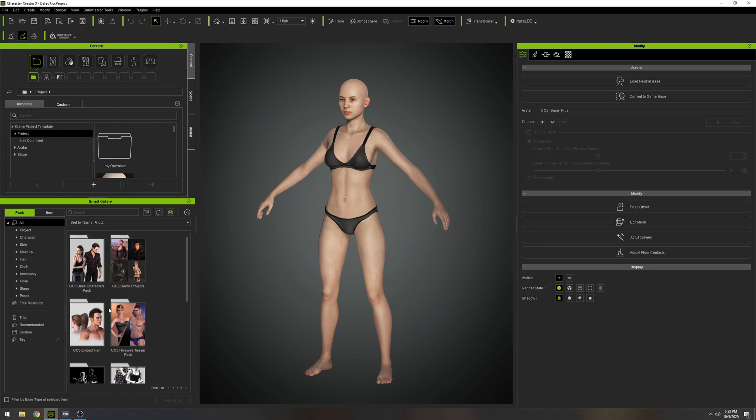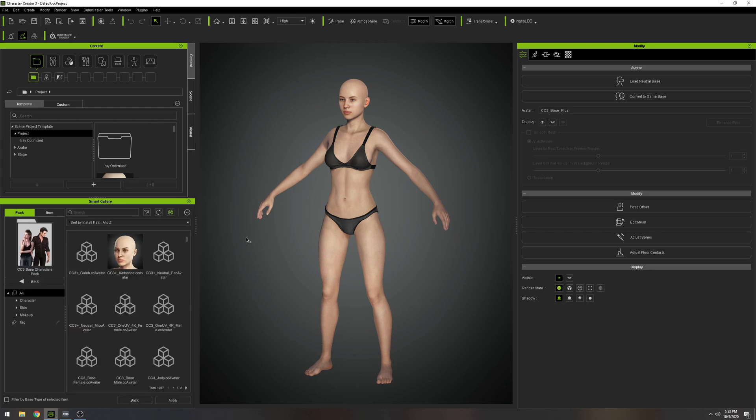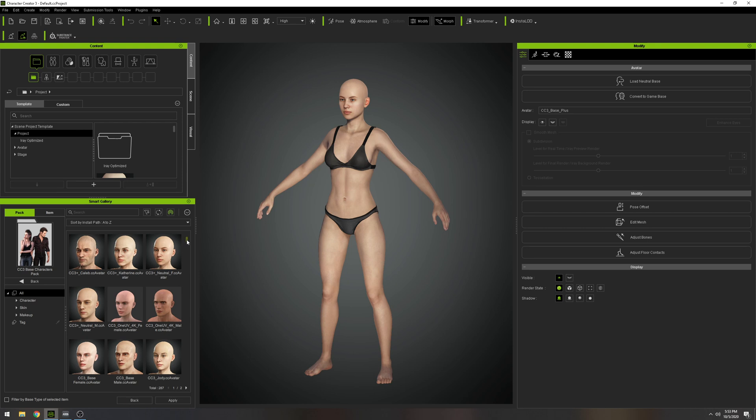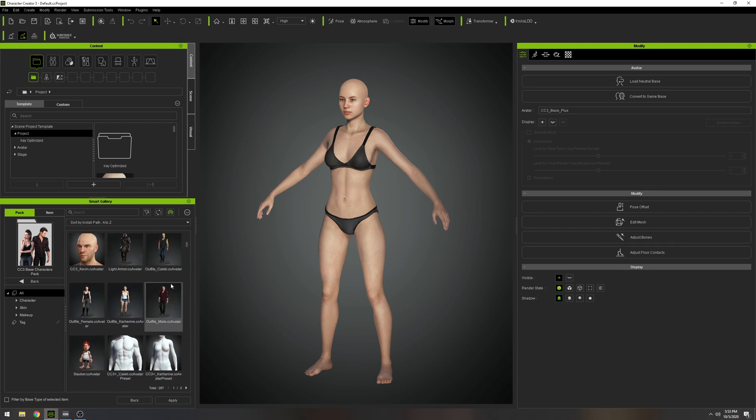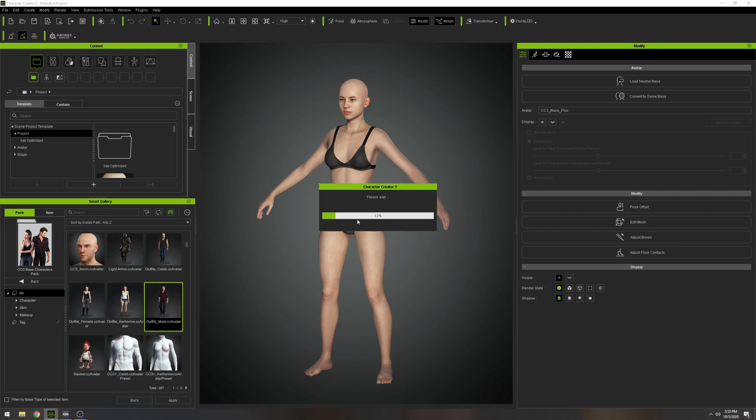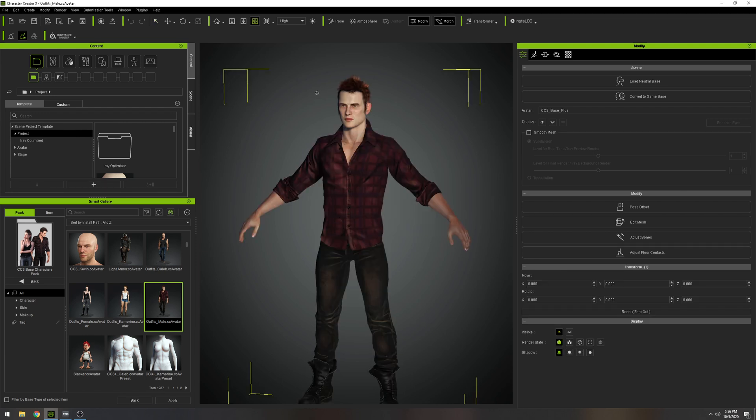But we're going to go ahead and get started in Character Creator 3. So this is what you're going to see whenever you open Character Creator 3. I'm not sure why she's not wearing clothes, but that's not my problem.